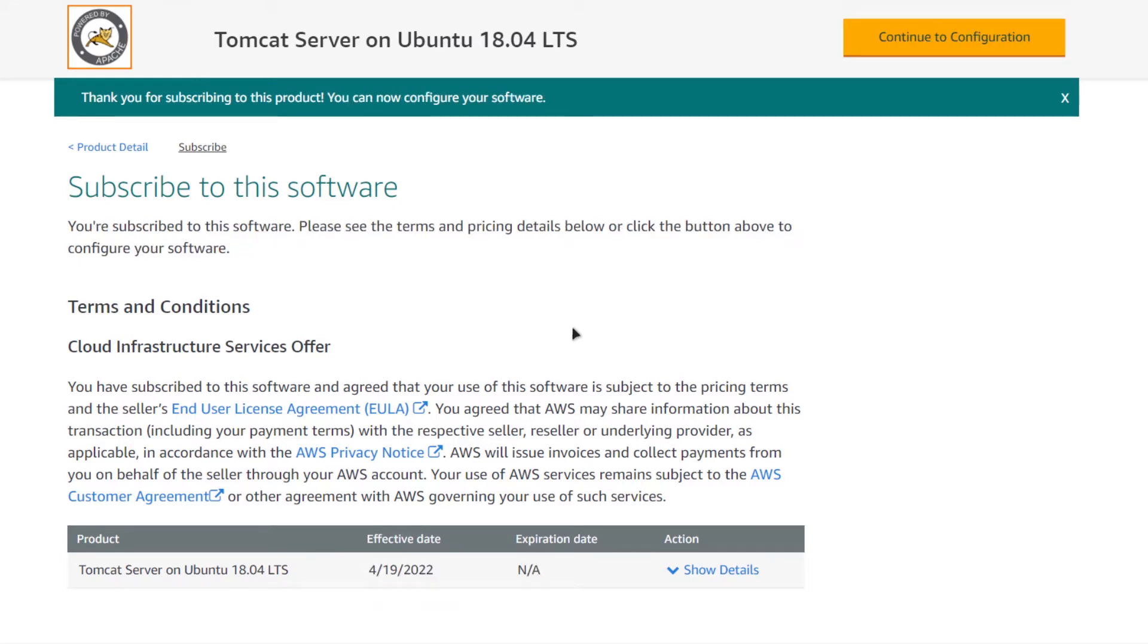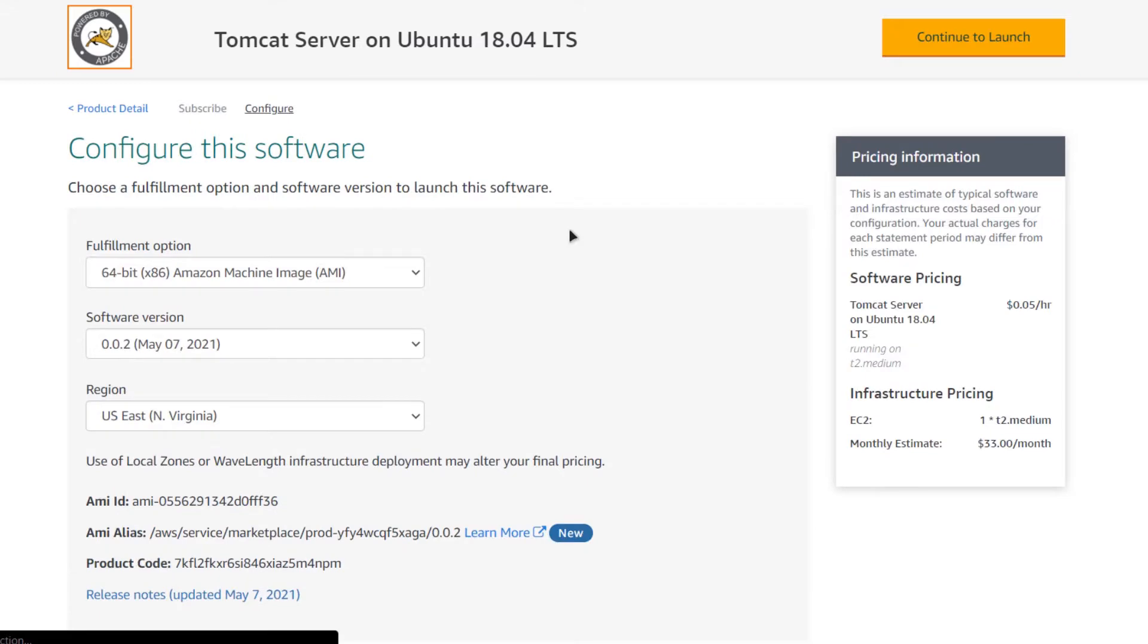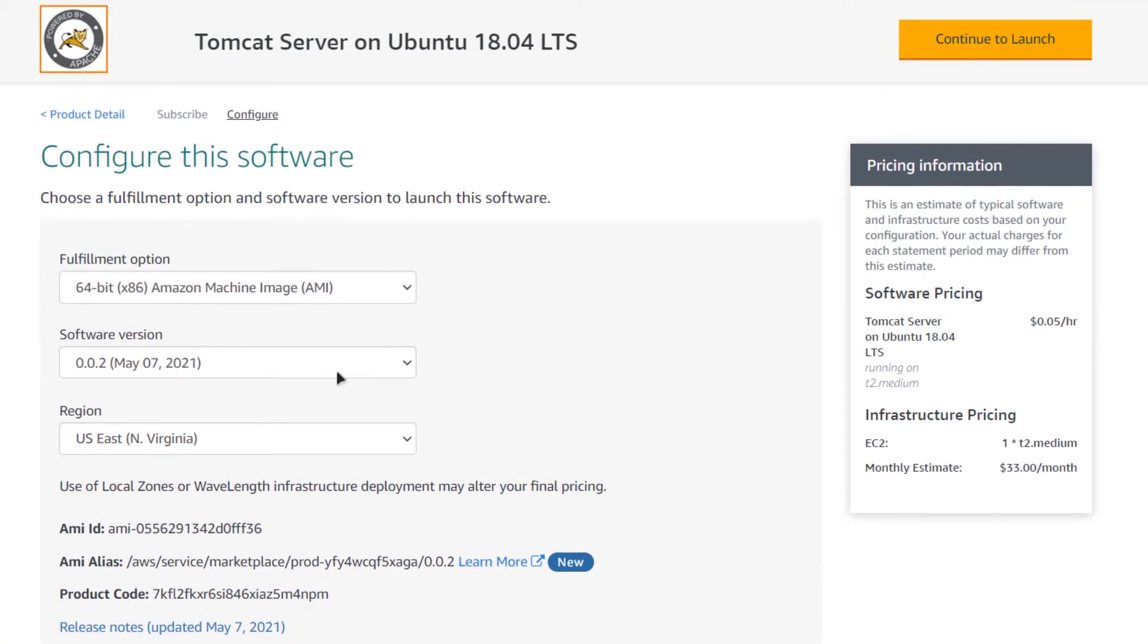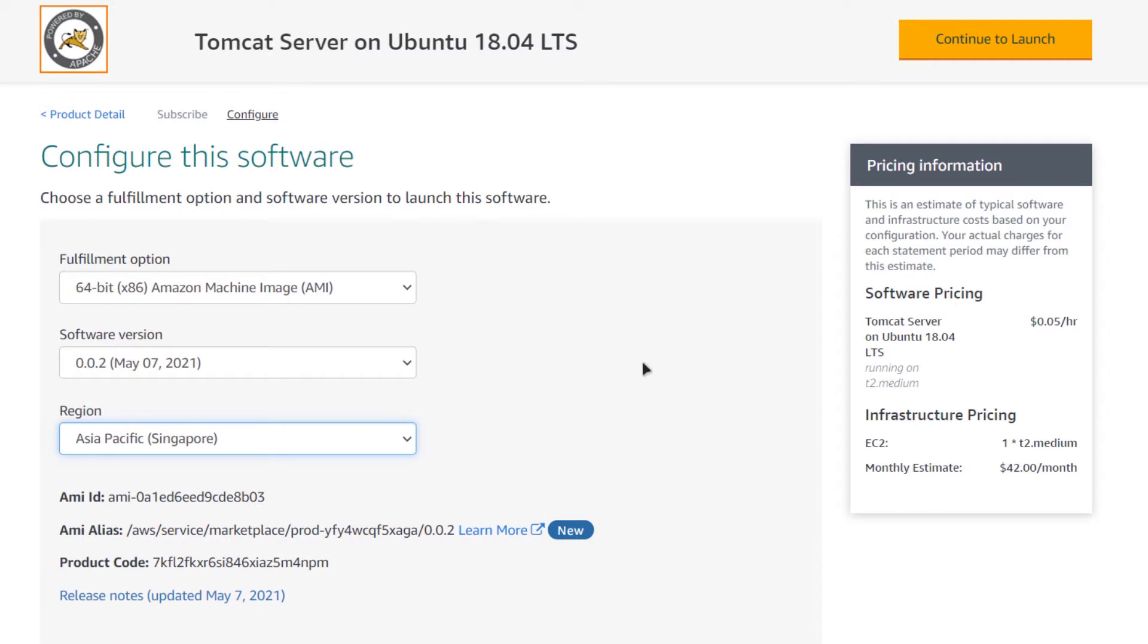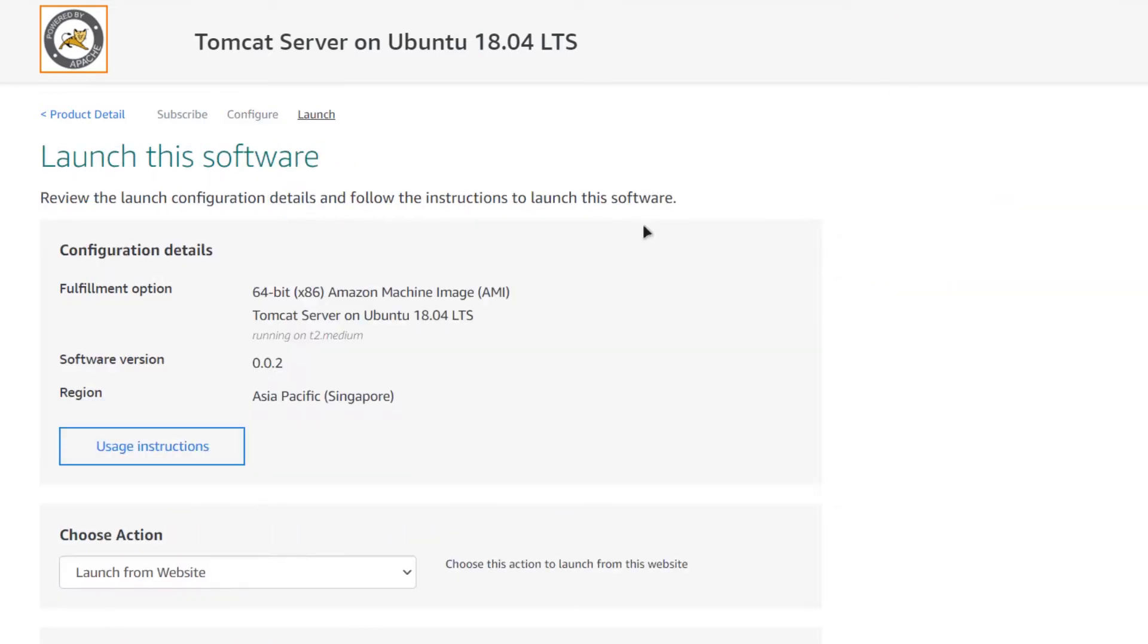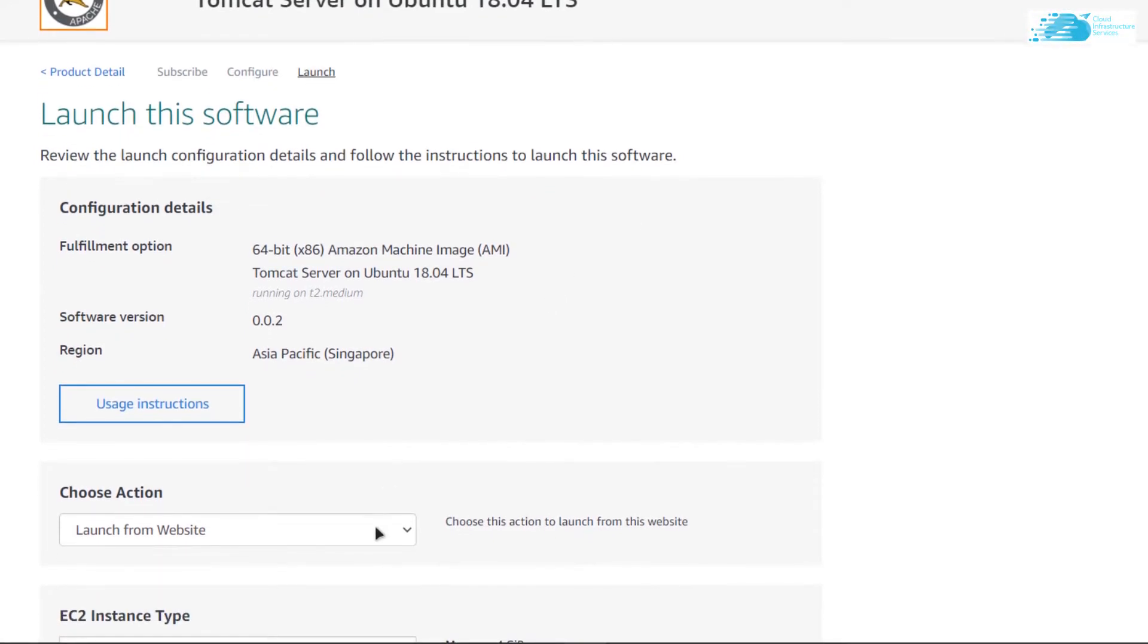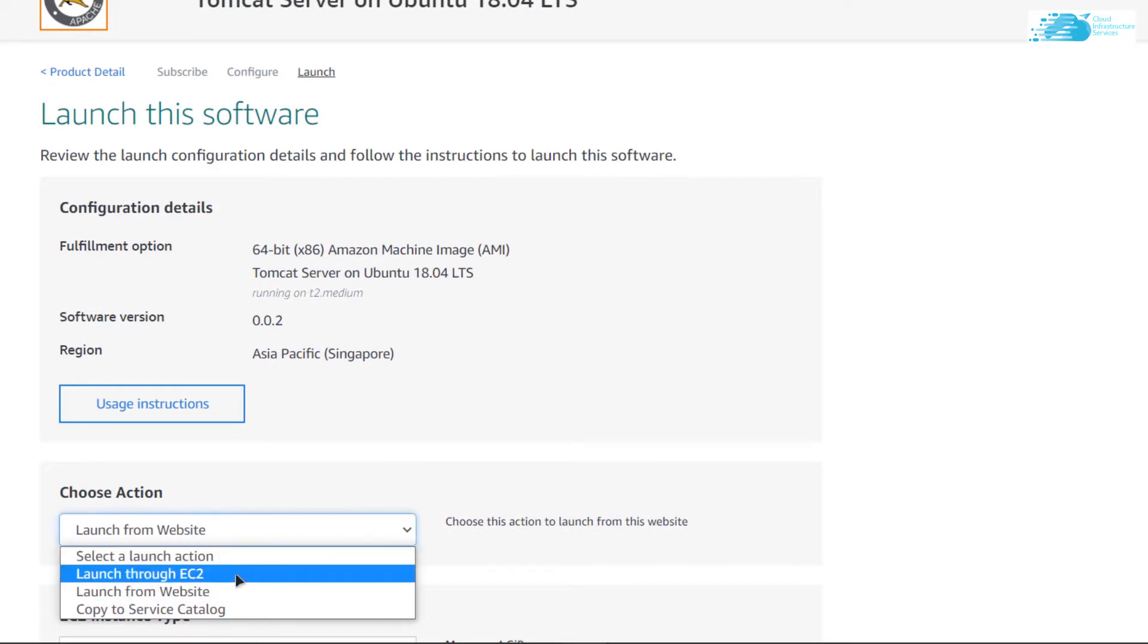After the subscription has validated, simply click on continue to configuration. From here choose the AMI software version and the region that is closest to you, then click on continue to launch. You can choose to launch your virtual machine using the website or from the EC2 management console. I like to shift from website to EC2 and then click on launch.